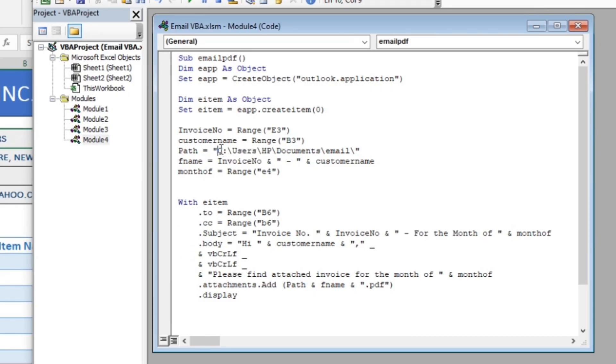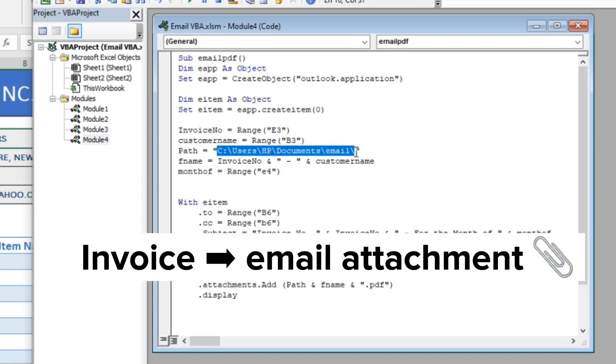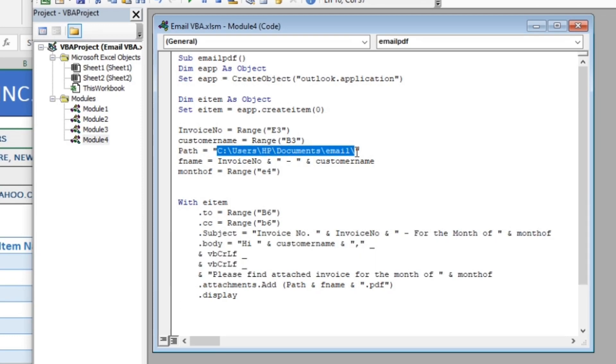Here, you will specify the location where your invoice is saved. Let me show you an easy way to specify this.